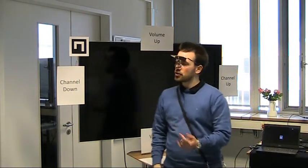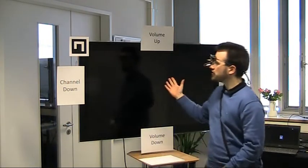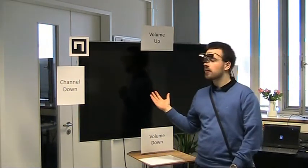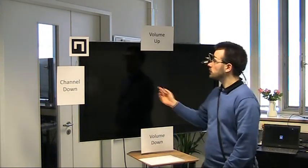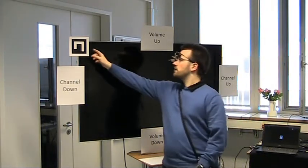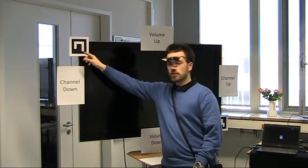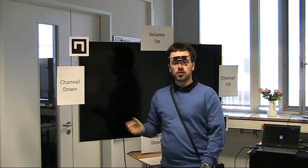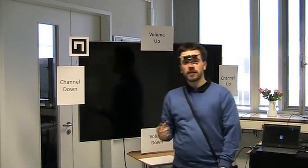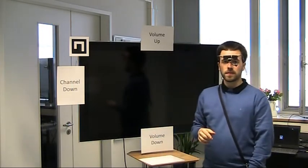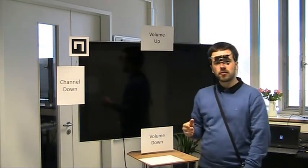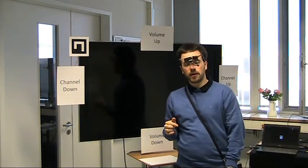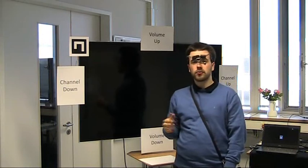I'll now show you how I control this TV with my eyes. I put two of these freely attachable reference markers here. The software detects those markers and calculates the world coordinates of my gaze point in real time.